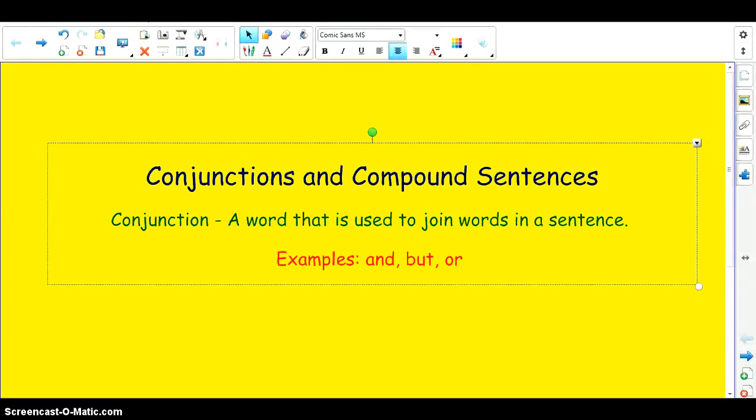Over the next week we're going to be working with conjunctions and compound sentences. I want to take a moment to make a brief video on what we're going to be discussing.